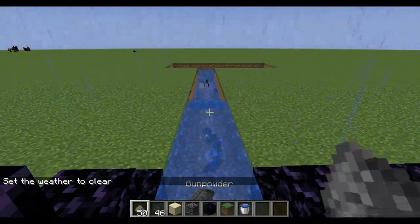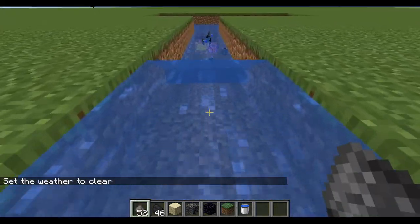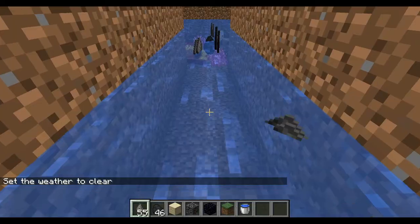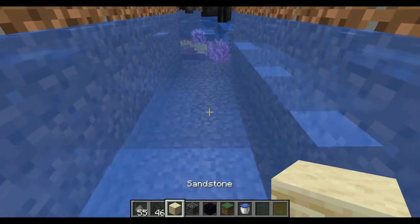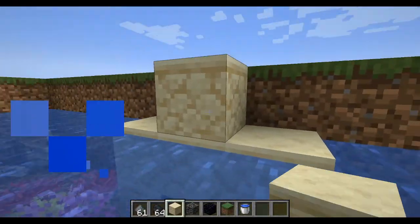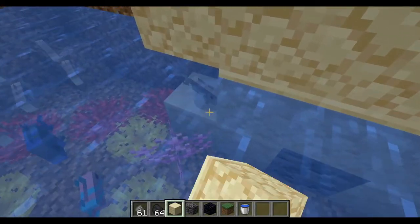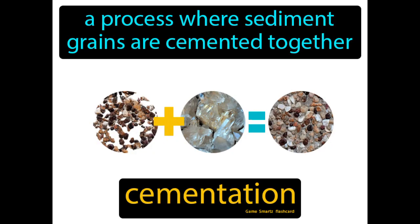When sediment piles up and pressure forces out fluids and grains get closer together, the process is called compaction. When dissolved minerals crystallize between sediments, it's called cementation. Minerals like quartz, calcite, and clay finish the formation of sedimentary rocks.